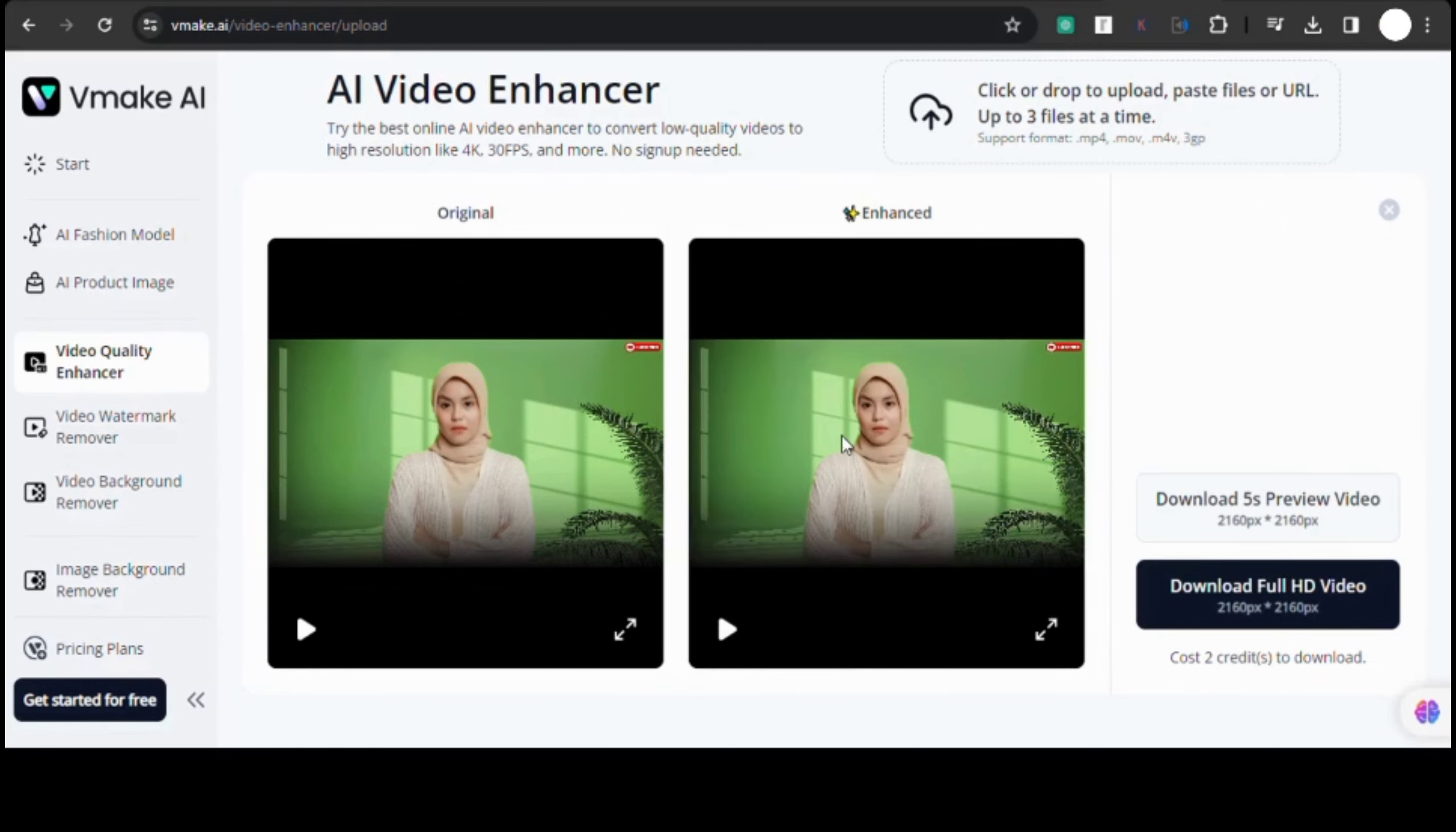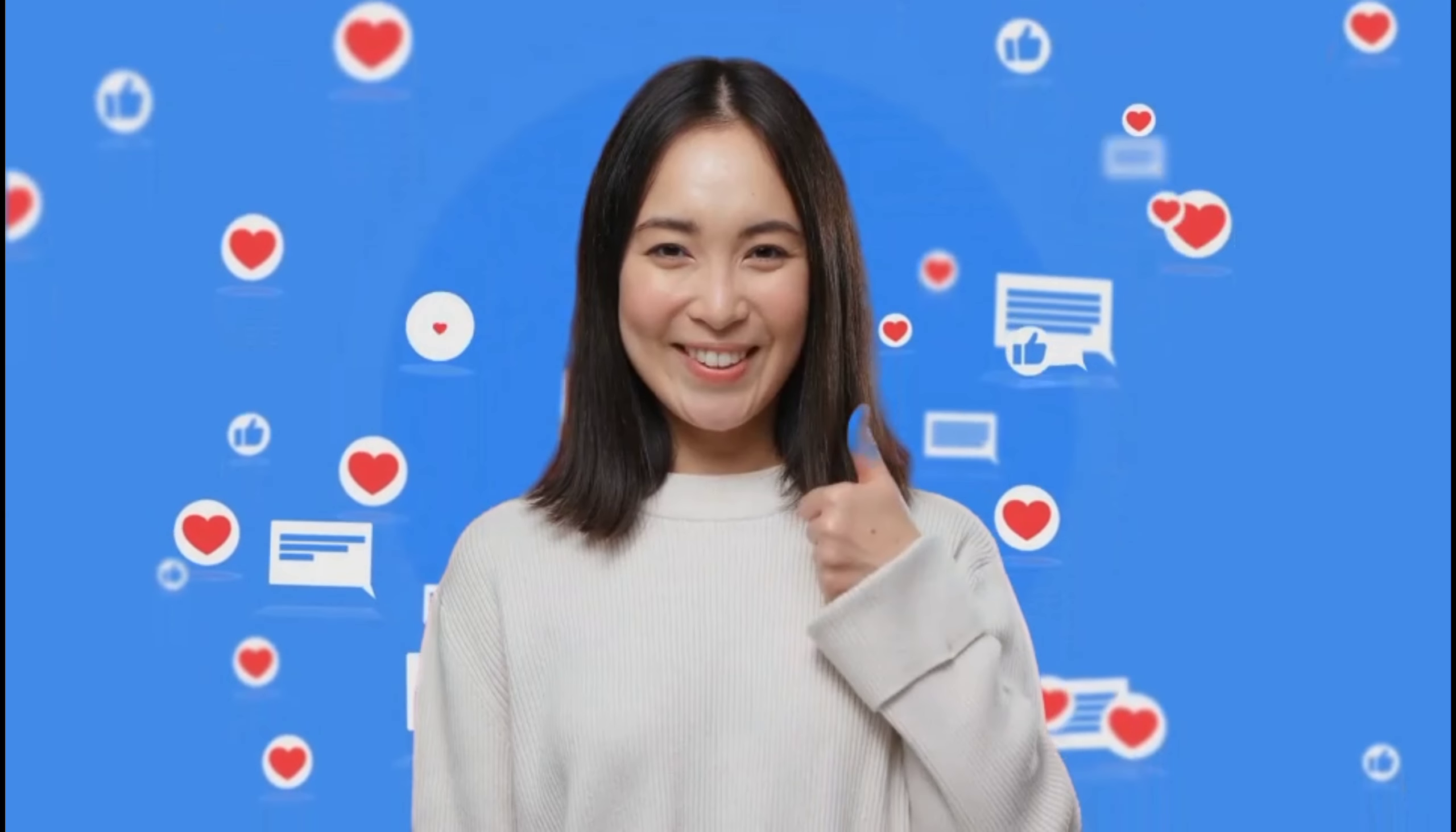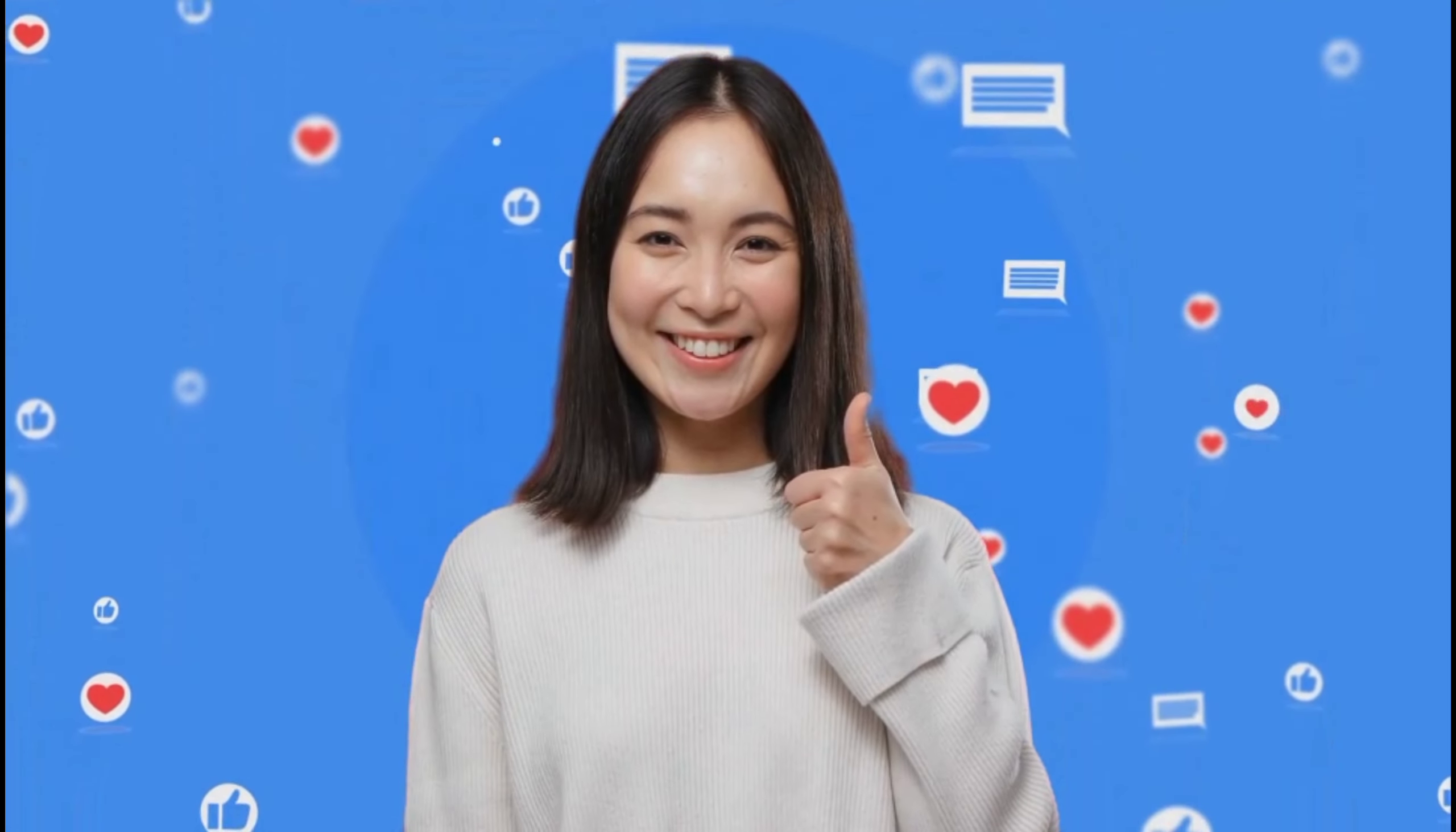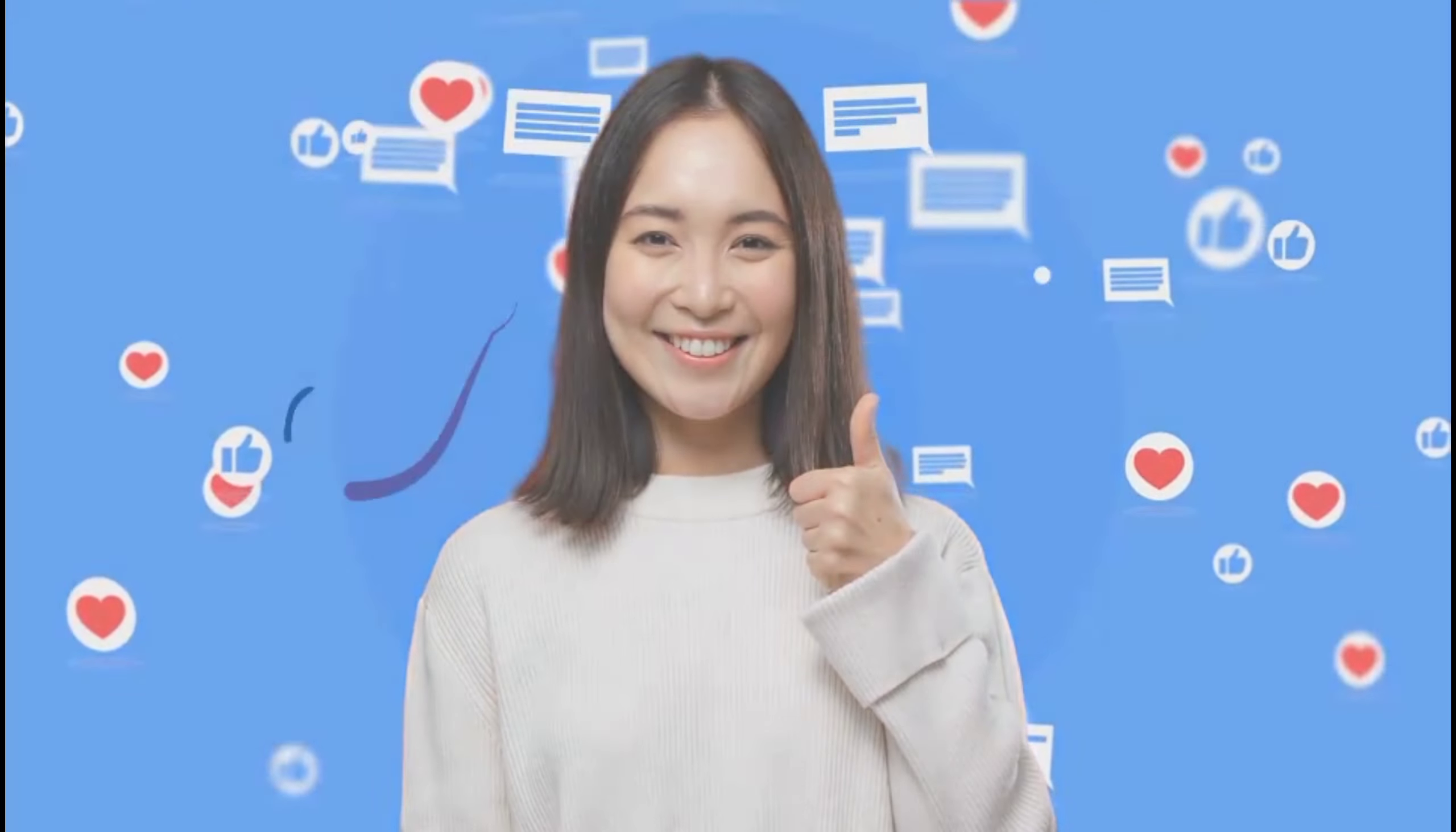And just like that, our AI talking avatar is now looking sharper and better than ever before. I hope you find this video helpful. Give it a thumbs up and don't forget to like, comment, and share. I'll see you in the next one.